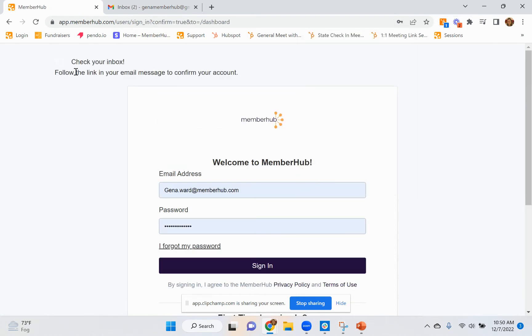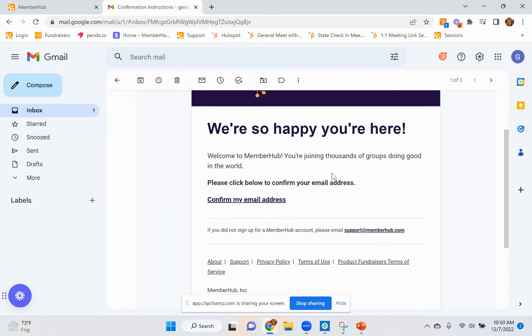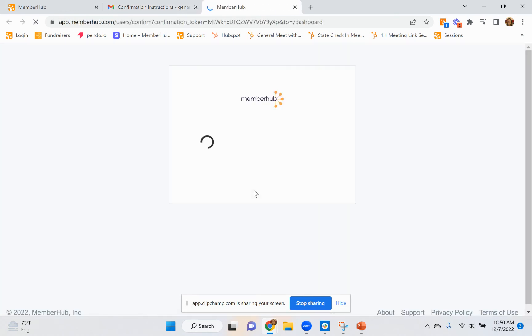It's going to tell you to check your inbox and follow the link in your email. So you're going to go straight to your email, open that email, and click the link to confirm your email address.